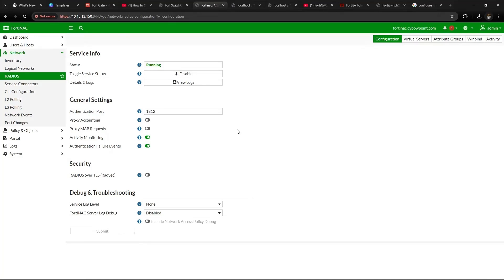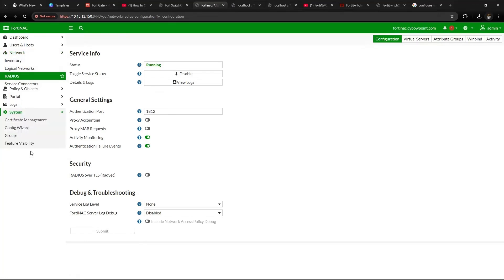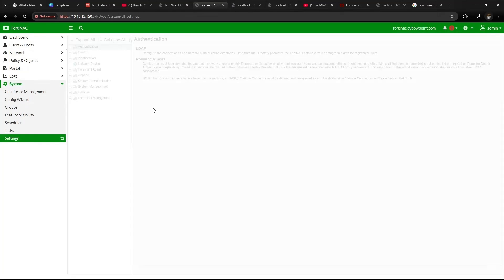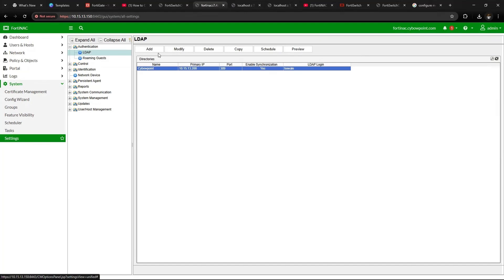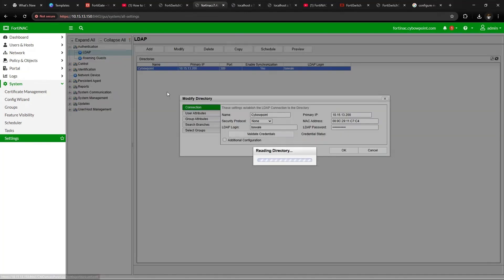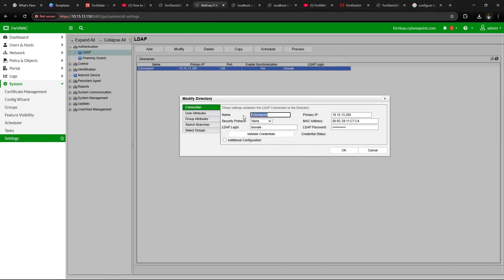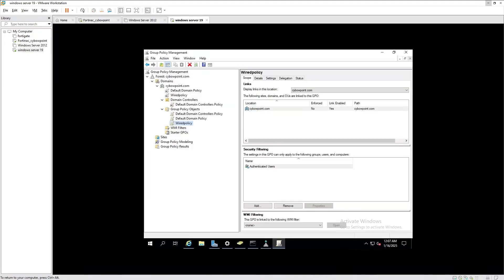Then the second thing you want to ensure is to integrate your LDAP to FortiNAC. By doing so, you go to System, go to Settings, then under Settings you see Authentication and see LDAP. So here, let's modify this. So this is the name CyberPoint as the domain server that I have within my environment. Here is the IP address and here is the MAC address of the network connected to it, which I'm going to show you.